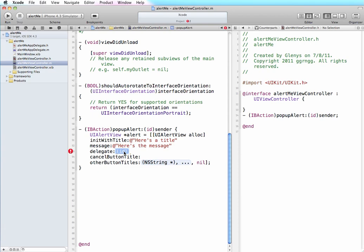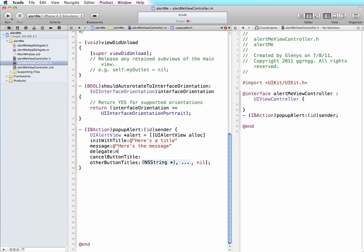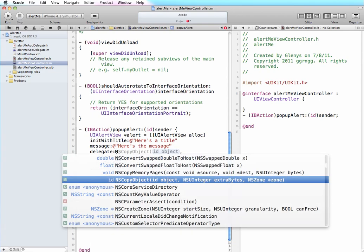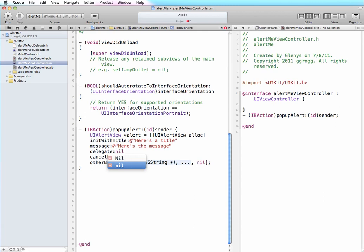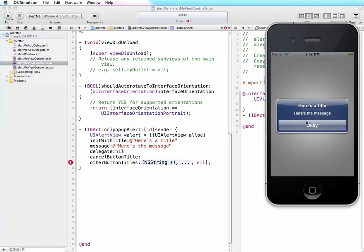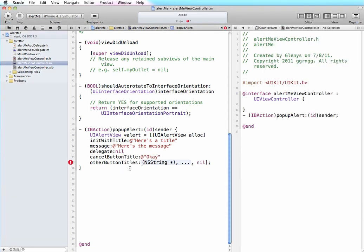And that doesn't really apply to anything that we're doing here, so we're just going to say this is nil - nil, empty, empty value. The cancel button title is this button, this is our cancel button, so our OK is going to be our cancel.